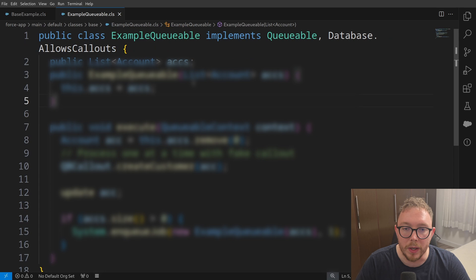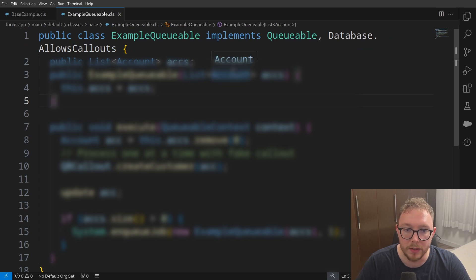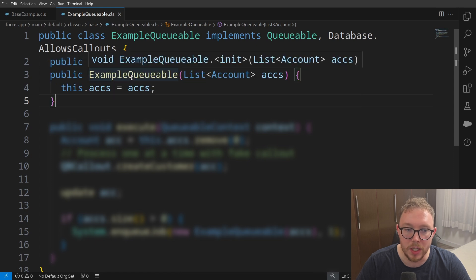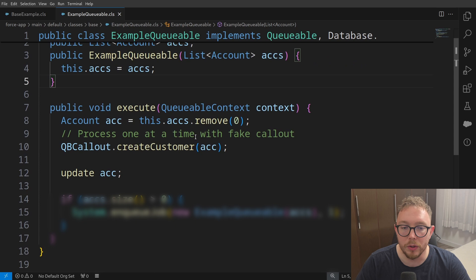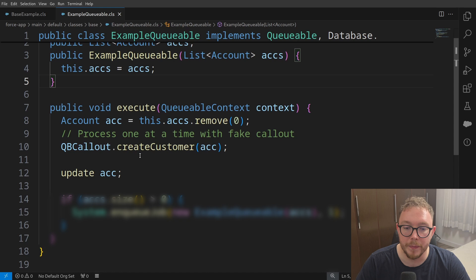To get around this, what we can do is we can use the queueable interface to go and loop through records. And so what we can do is we can instantiate this queueable with that SOQL query of accounts, and then we can loop through them, in this case, one at a time to go and get around that 100 callout limit. And this works well.